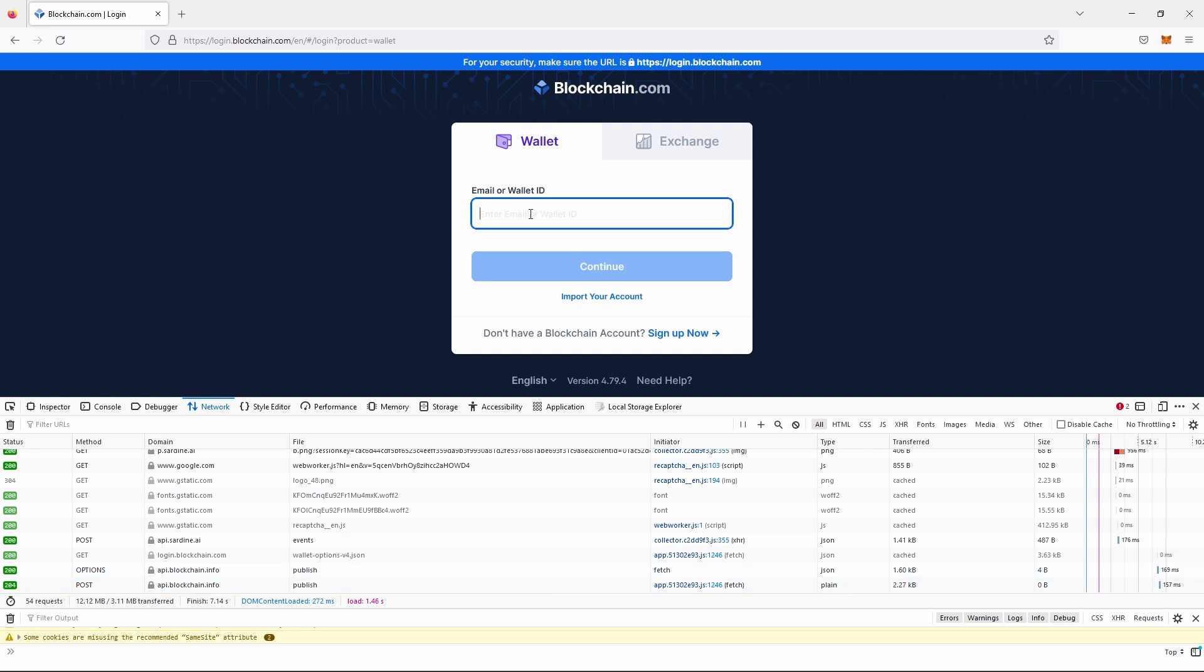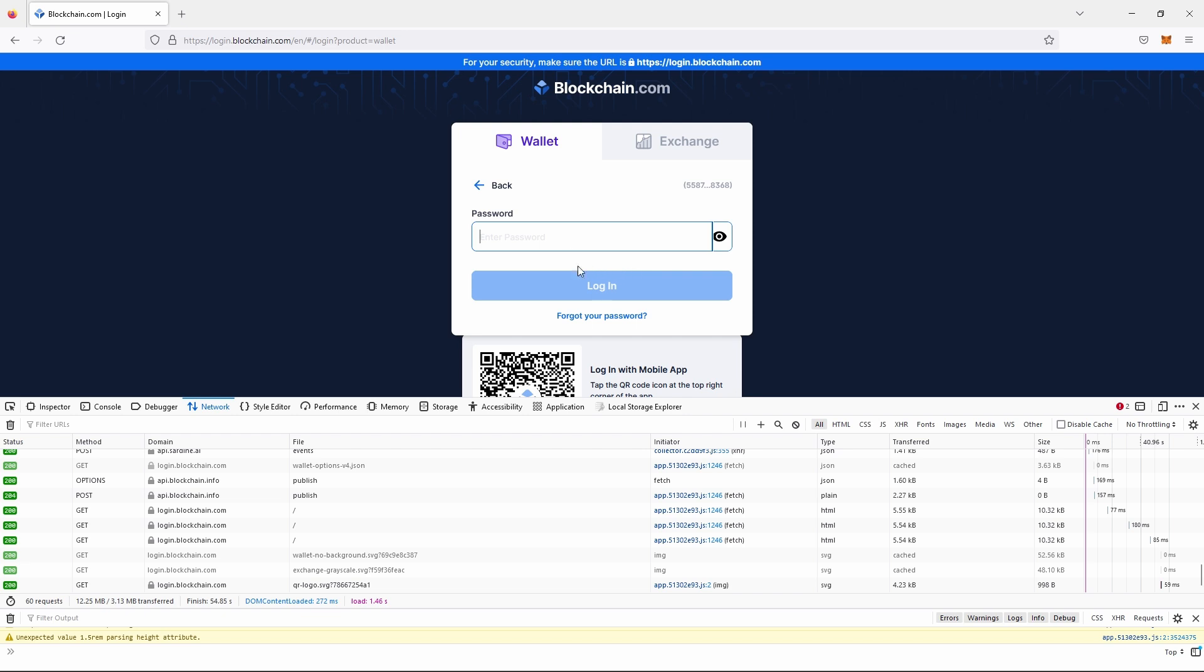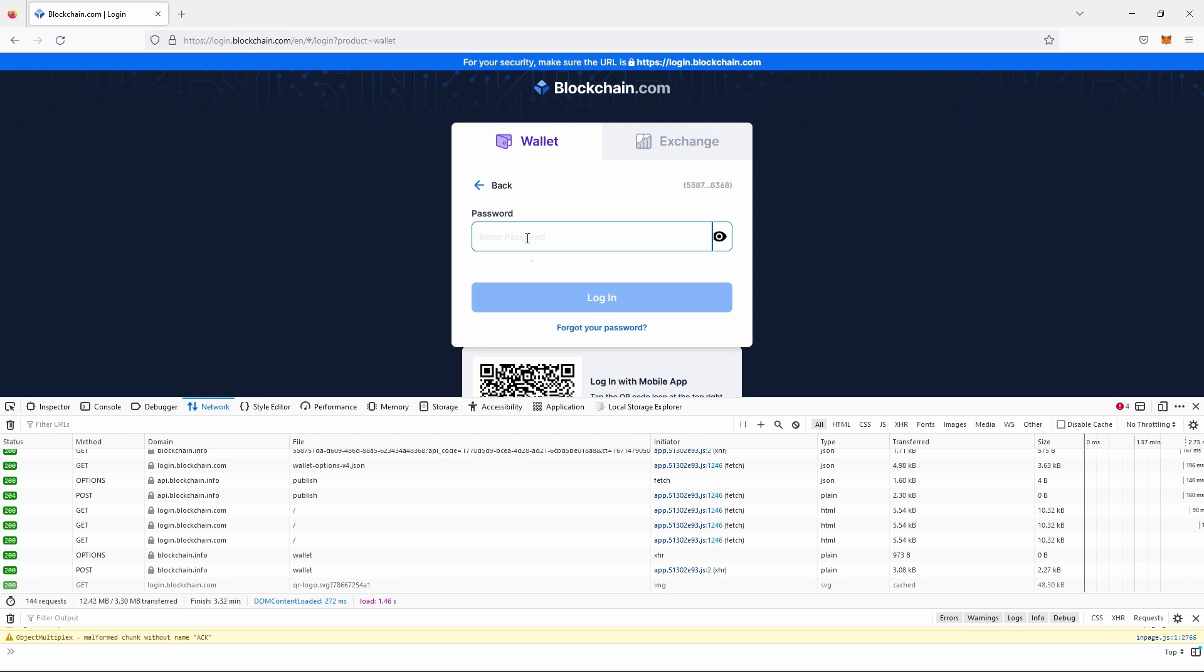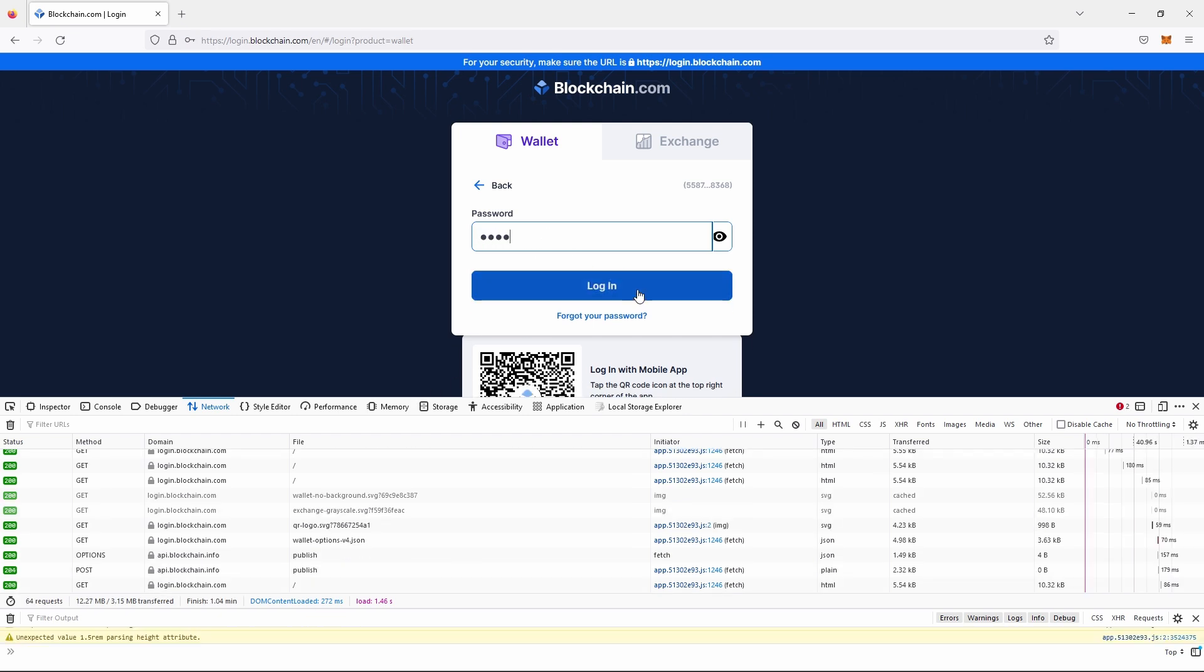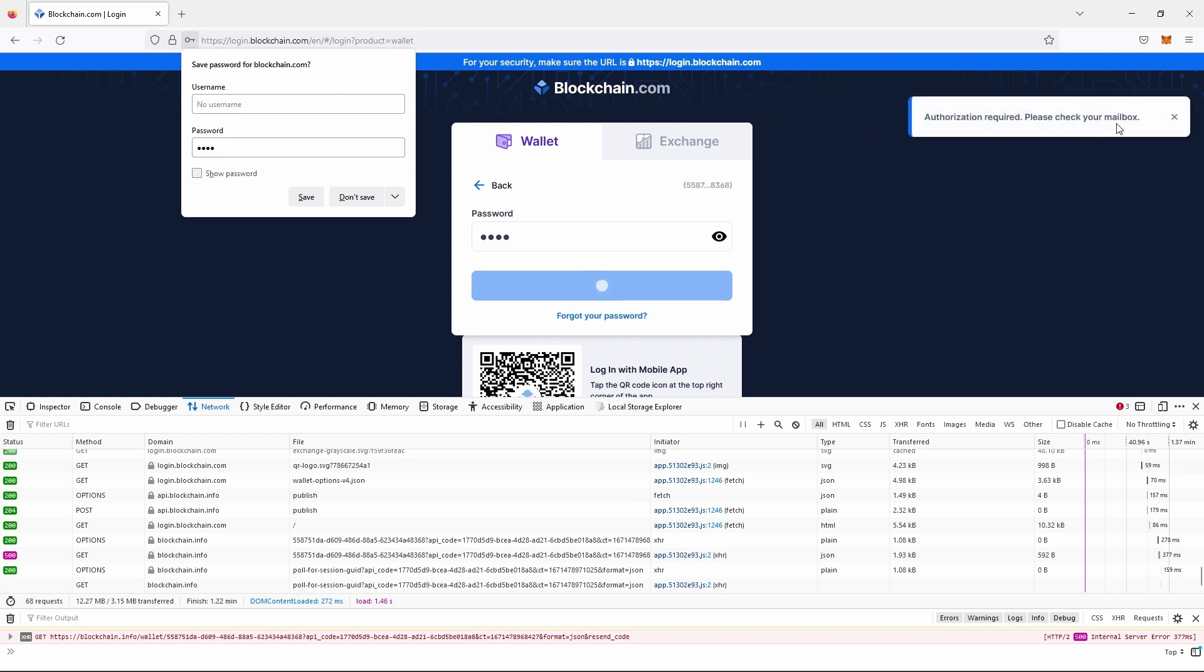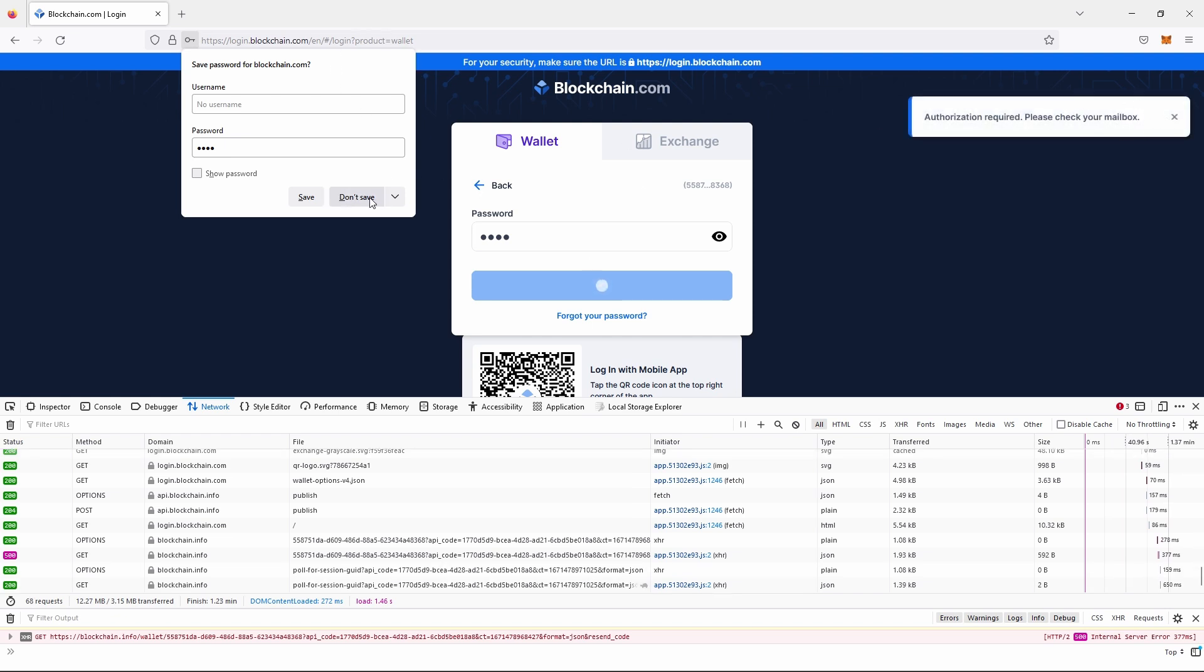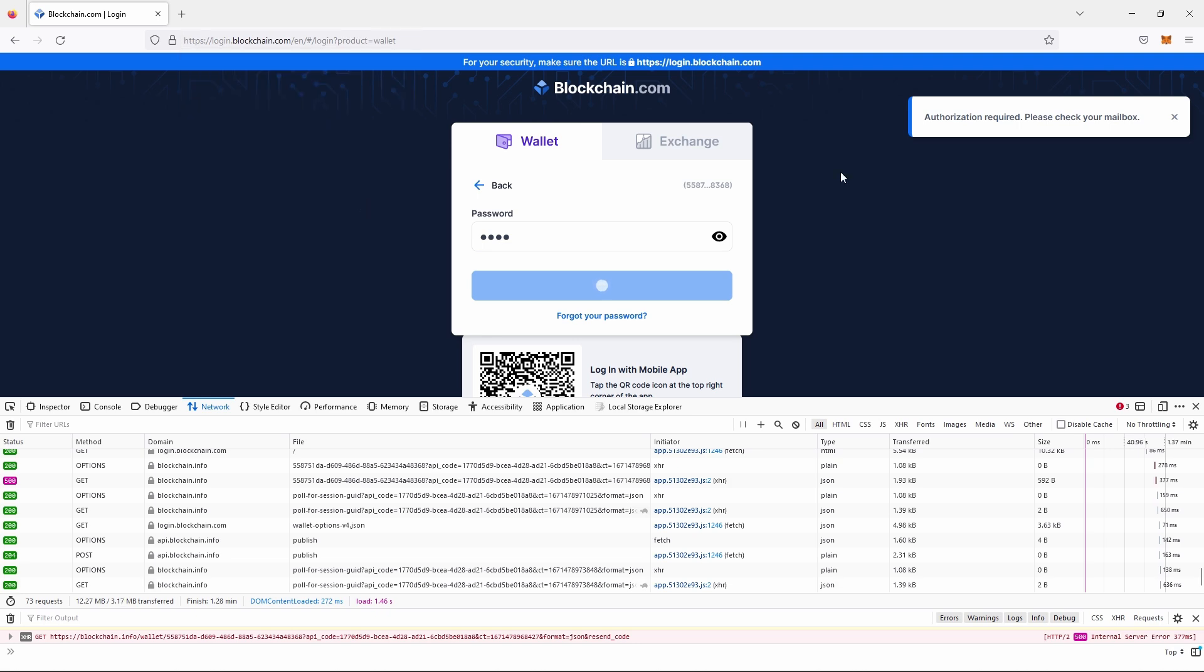And now we're going to enter our wallet ID in here. Now I'll just use this example wallet ID here. It won't work for you because you don't have access to the 2FA. So I'll just say continue and the password we'll just put in anything. I'll just say test and then say log in. There we go.